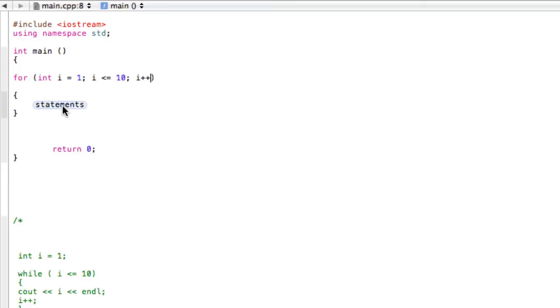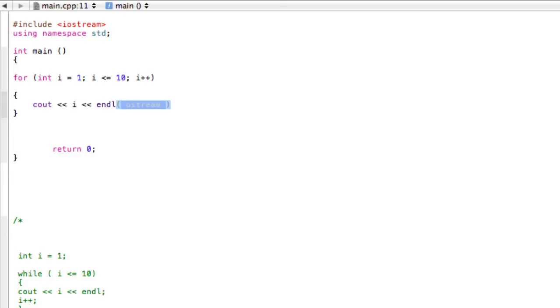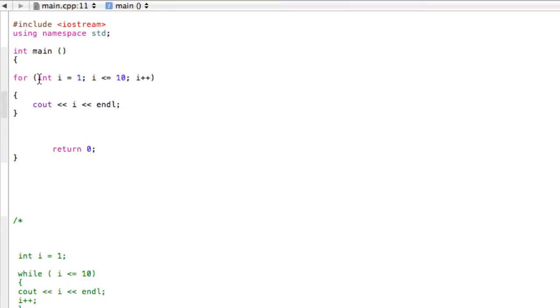Okay, so now our statements - all we have to do is cout i and endl. This is a little bit weird at first because there's three different things going on, and it's not like this while loop where it just reads line by line. The for loop is a little less intuitive but very powerful nonetheless.